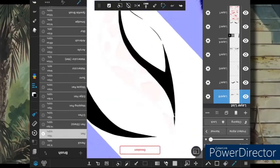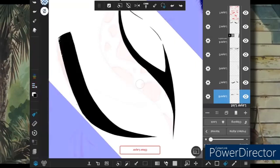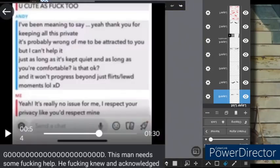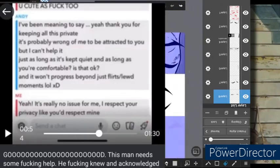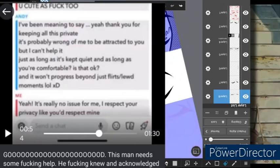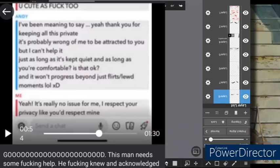He was sending them these long messages about how much he cared and how good friends they were and how much he was just so happy they kept these things private because if they didn't, oh, his mental health would be so in the gutter, which I can't even talk about right now. Also, he could get these photos. Also, he could get these videos. Also, he could call them and get off to them. Now, something else that I want to make very abundantly clear is that we know, at least in one instance, at least in this instance with Kay, that this man was very clearly aware of her age. She had released proof of her age at the time they were talking. But more than that, after they had plenty of conversations that are 100% not okay to have someone still in high school, he sent her this message, which let me just read for you. 'I've been meaning to say... yeah, thank you for keeping all of this private. It's probably wrong of me to be attracted to you, but I can't help it. Just as long as it's kept quiet and as long as you're comfortable, is that okay? And it won't progress beyond just flirts slash lewd moments.' Let's take that in for a moment.